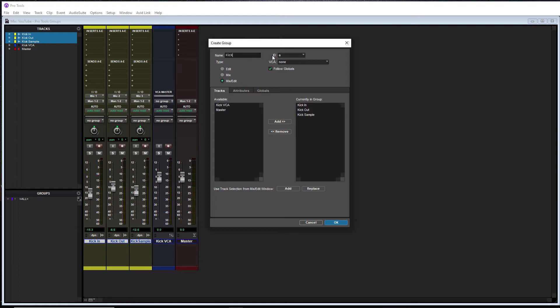And then over here, we have ID. This is pretty irrelevant, just leave it as is, I leave it on the default. And then for your VCA, this gives you an option to assign these tracks to VCA master. And I'll show you what that looks like after we get through this.